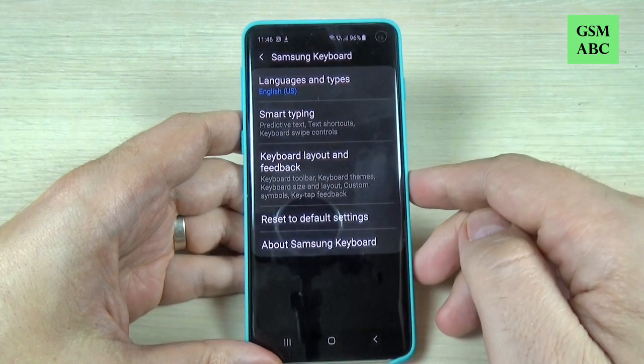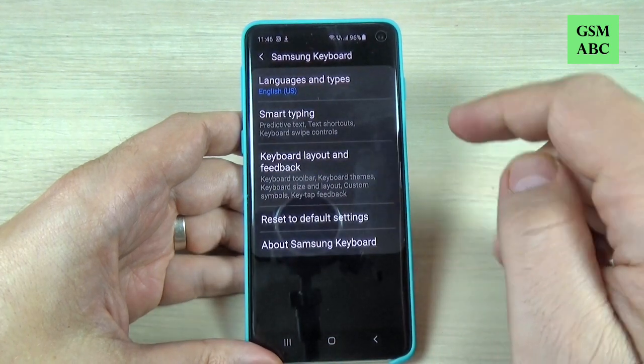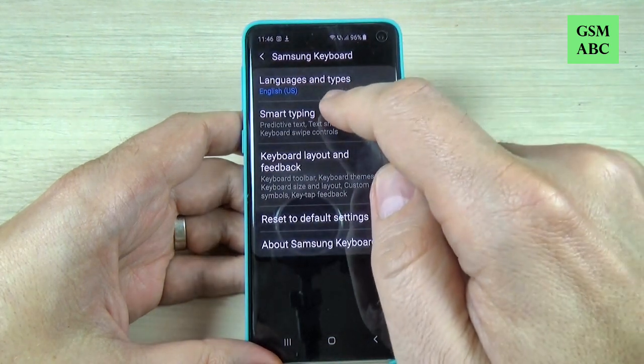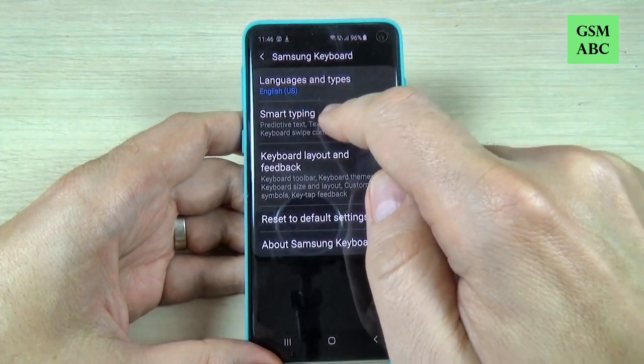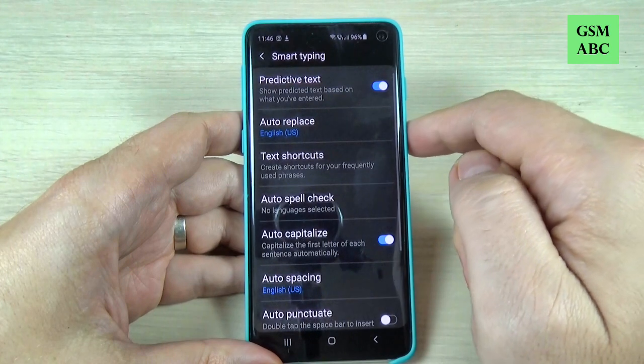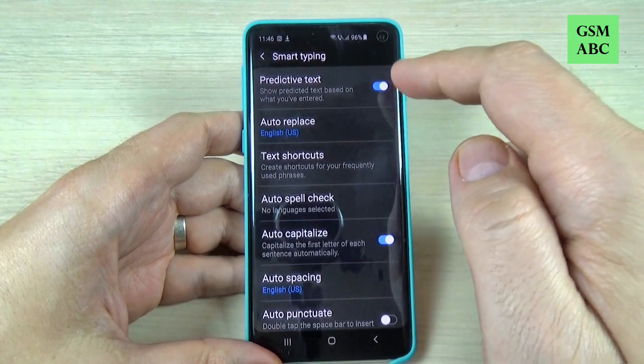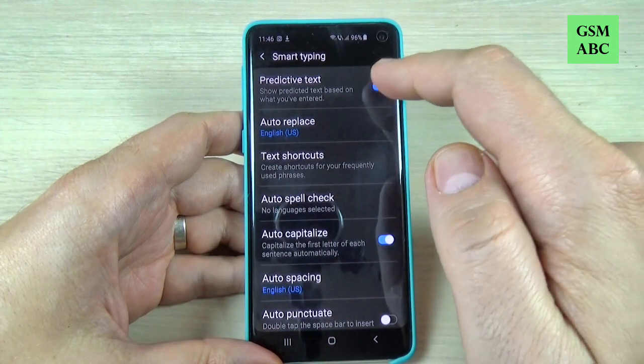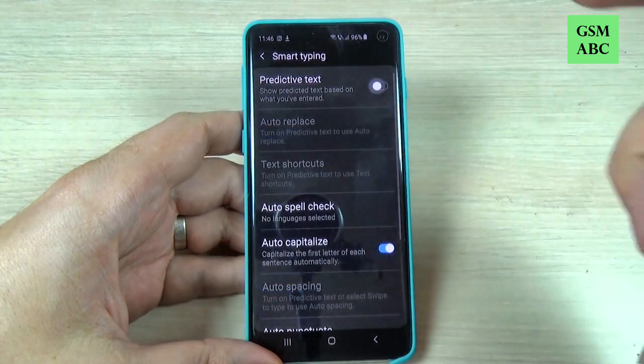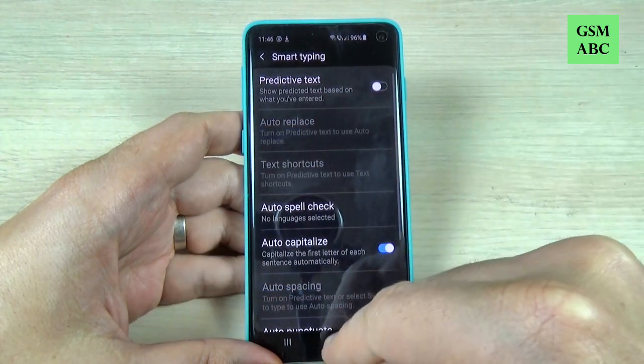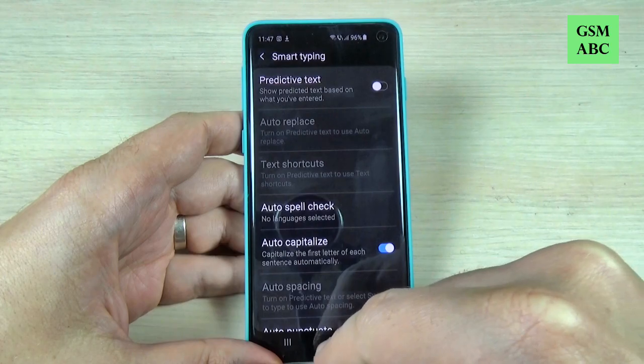Hi guys and welcome back on GSM ABC YouTube channel. In this tutorial I will show you how to change or deactivate the predictive text on Samsung Galaxy S10. So let's do it.